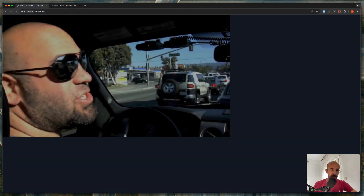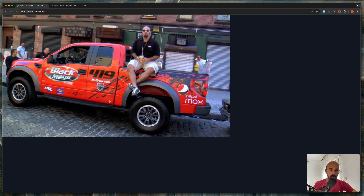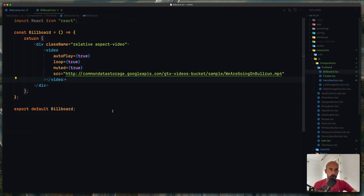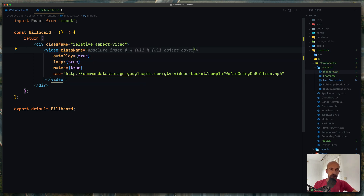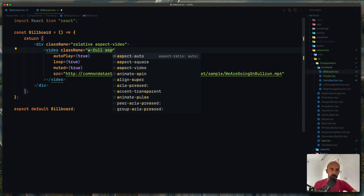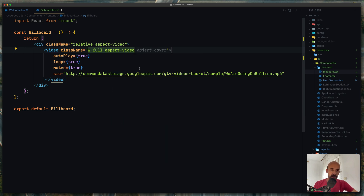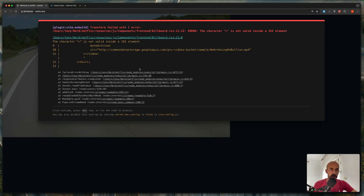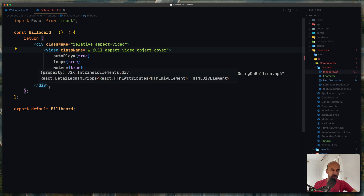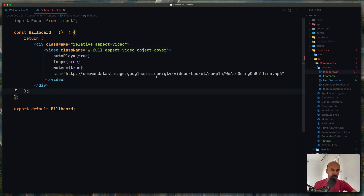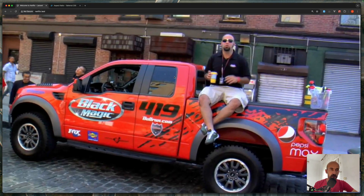Yeah, here is the video. Now on this video I'm going to add some classes — class name. I'm going to say w-full, and also aspect-video and object-cover. Save, and now as you can see we have full width. Very good.